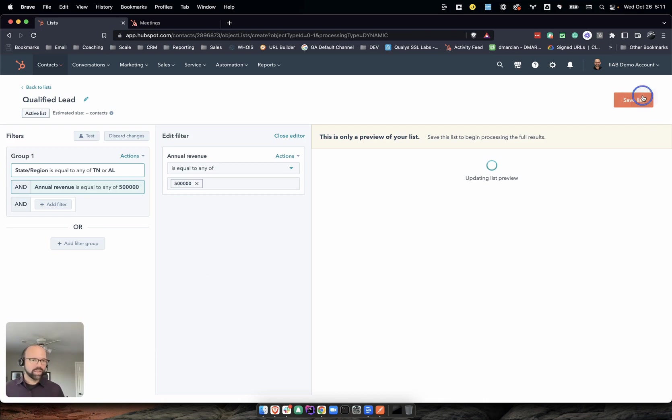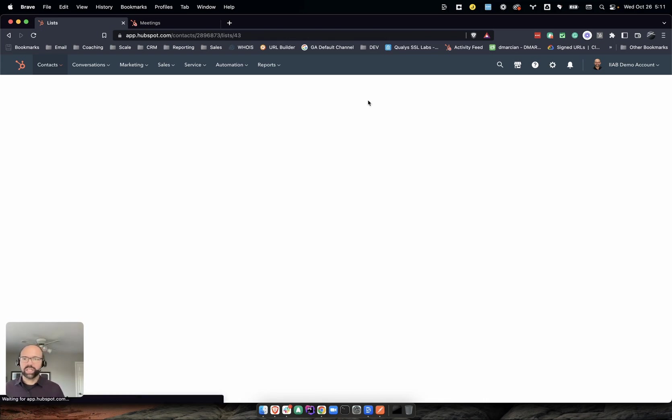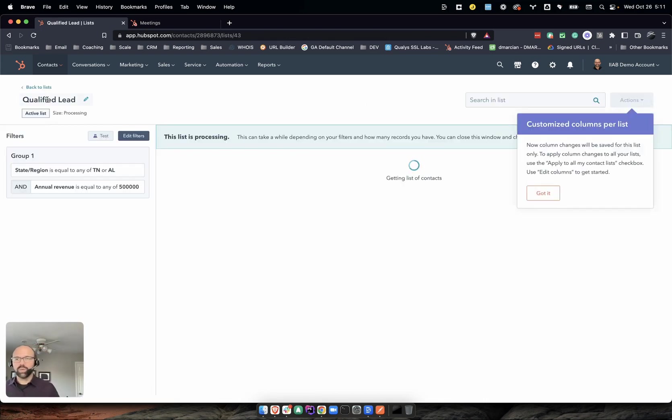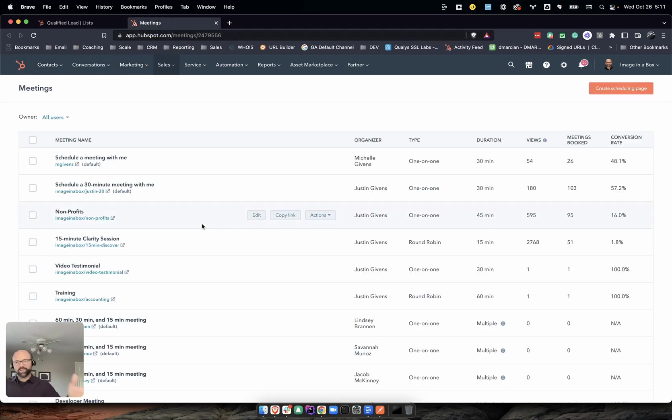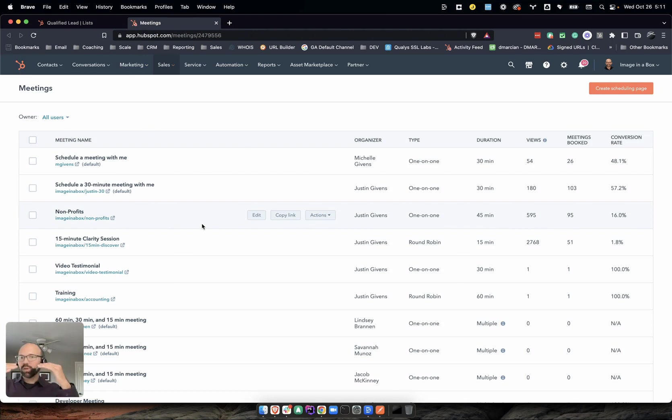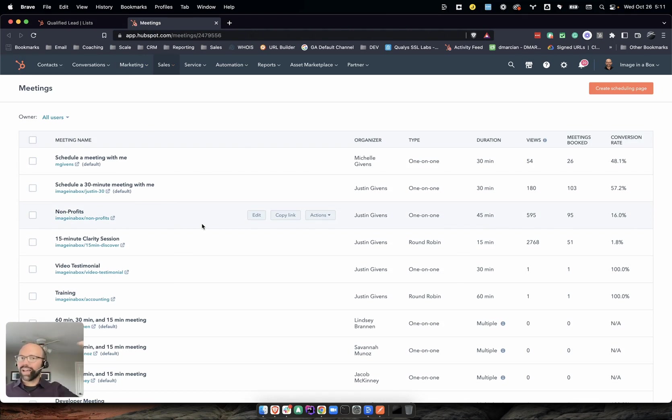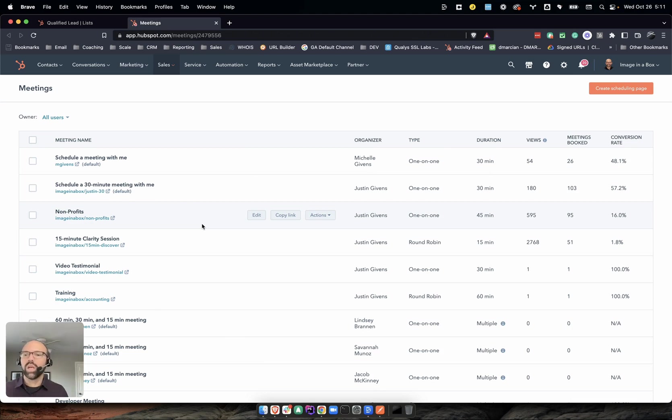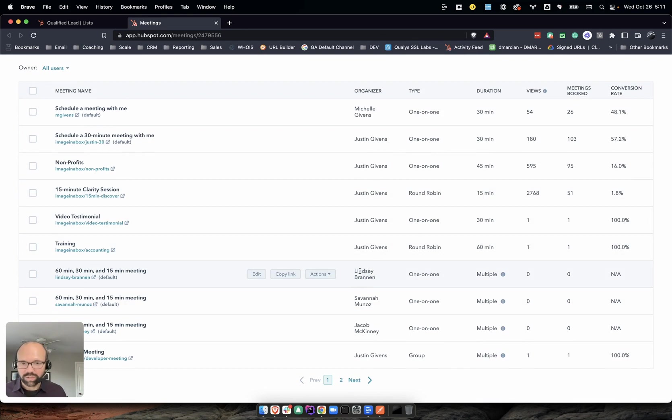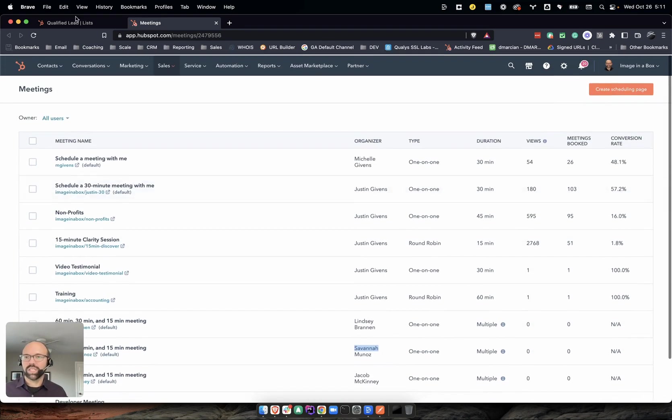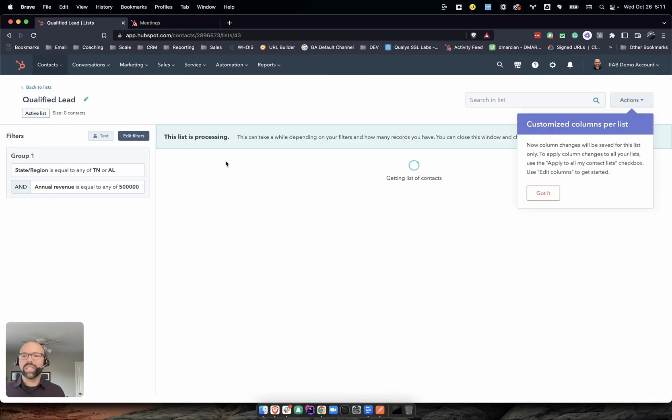In that same sense, we're going to say save list. So now we've got this qualified leads list. What you want to do is - you might have all these meeting links based on the value. You could have multiple active lists like qualified leads 500,000, 250,000, and you want to put them in different people's queues so you could get their calendar link. Like here, Lindsay or Savannah's calendar link, putting that in the call to action.